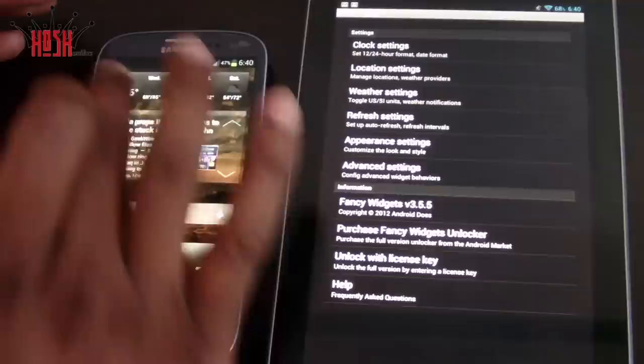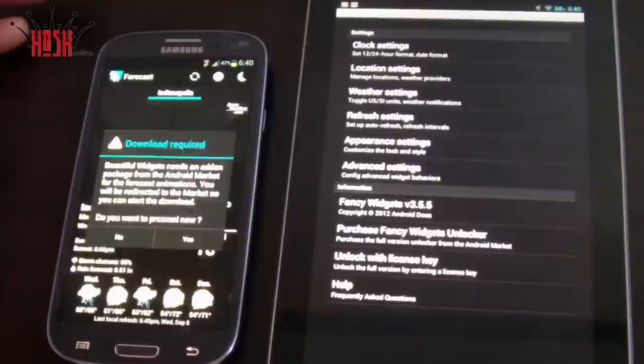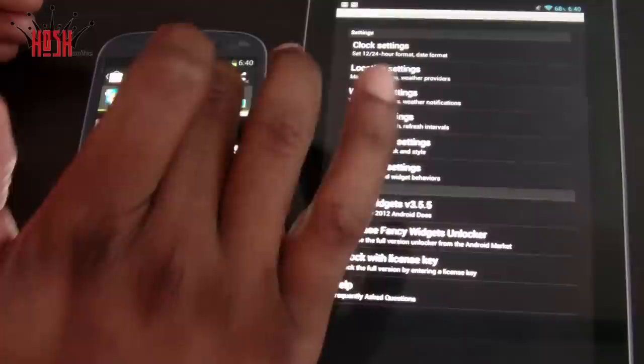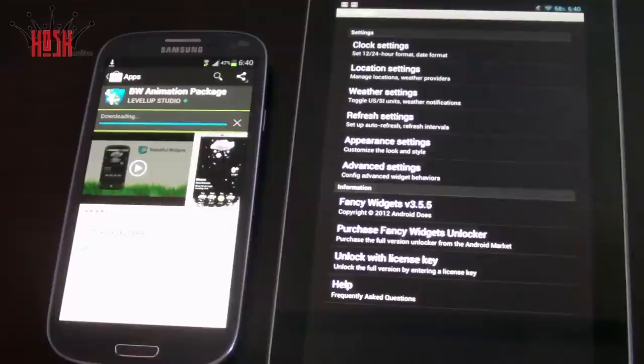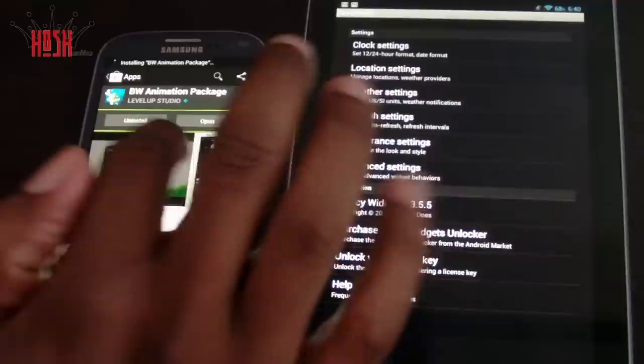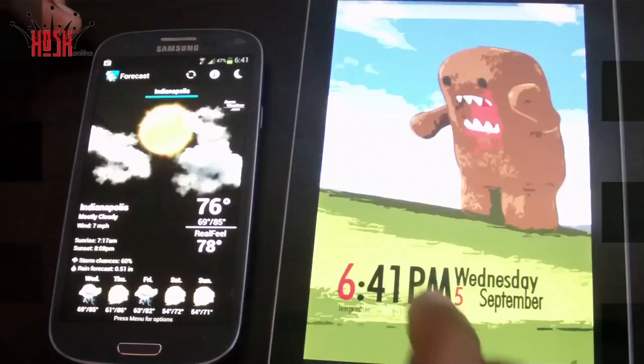There's also the option of customizing your lock screen. I'm using Widget Locker, which allows you to place widgets on your lock screen for fast access. I usually use a weather widget like Fancy Weather or Beautiful Widgets, along with a news widget, so you have immediate access to news or weather at a glance.